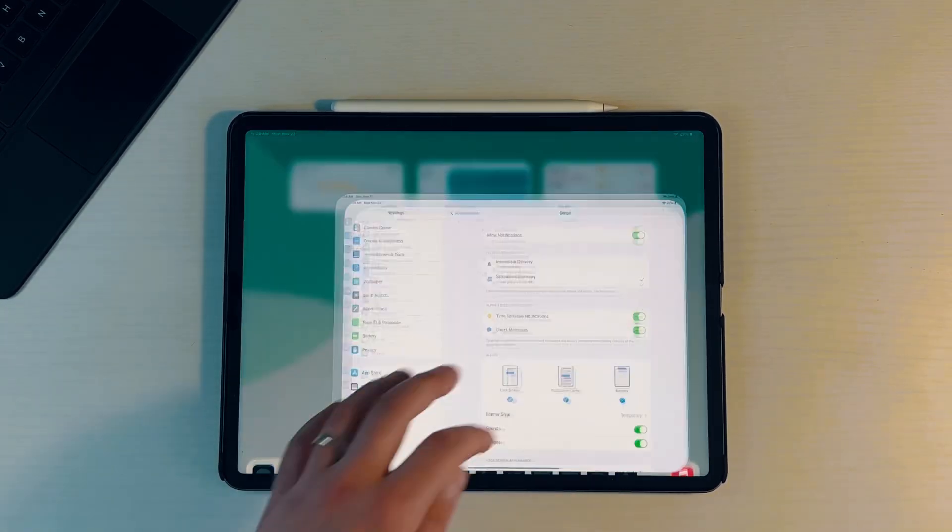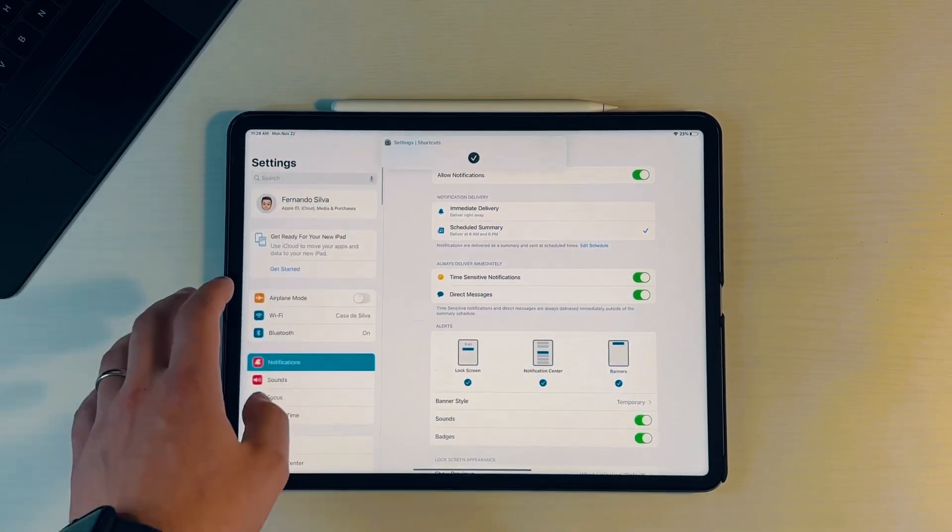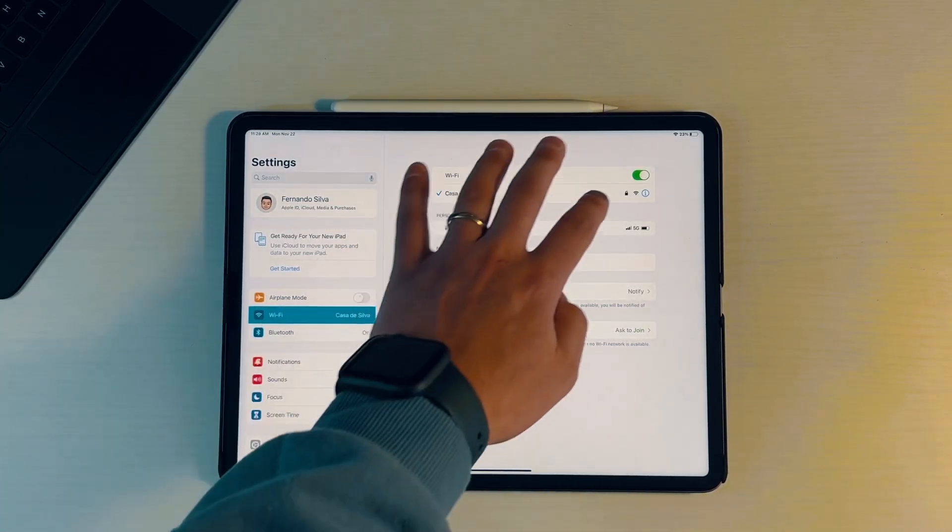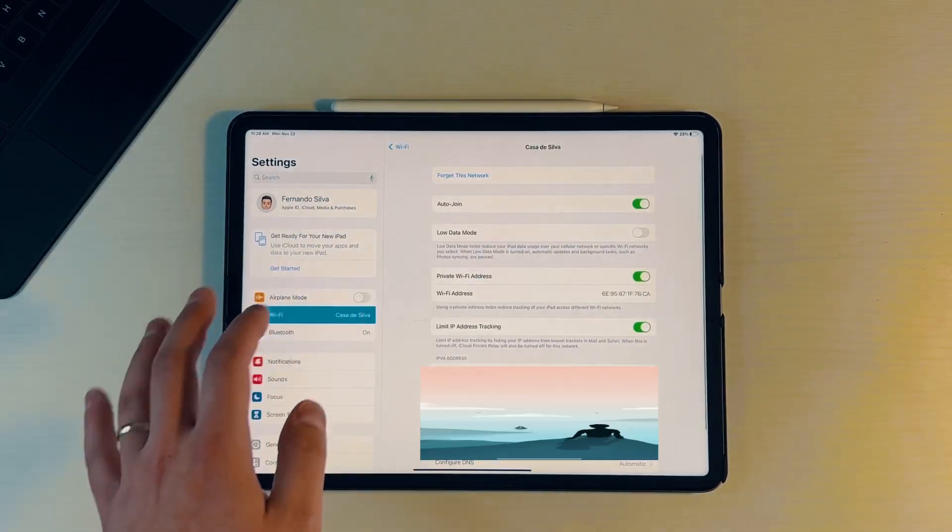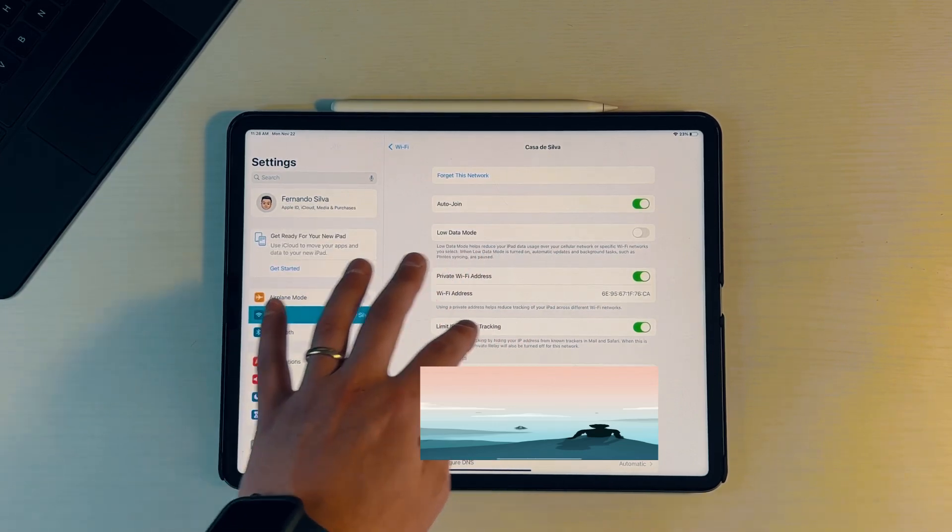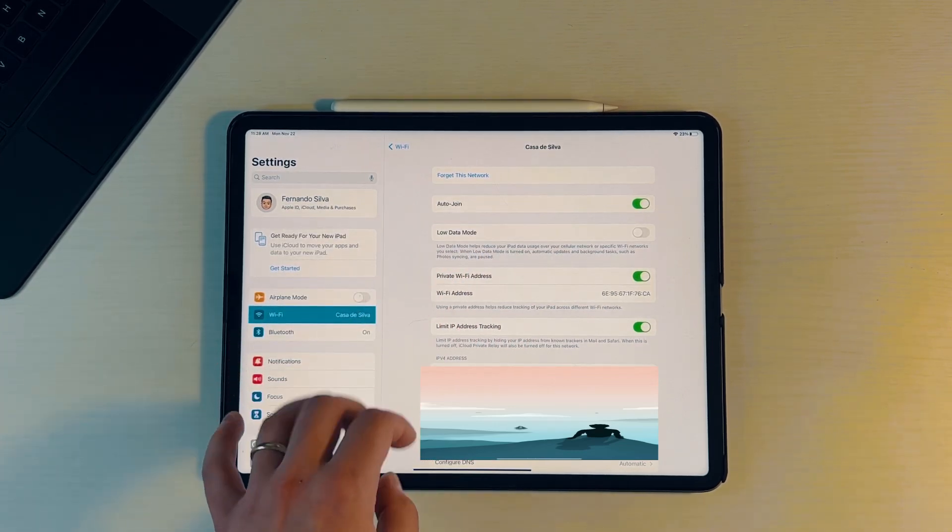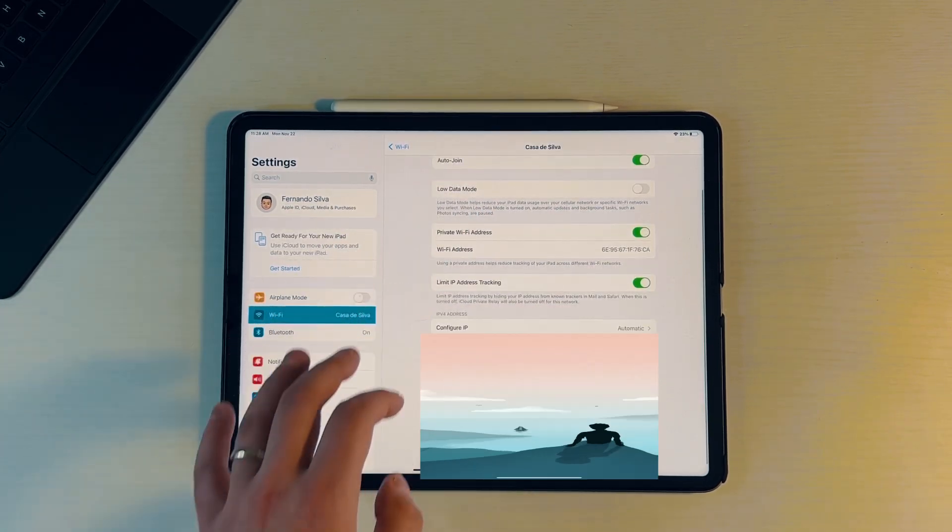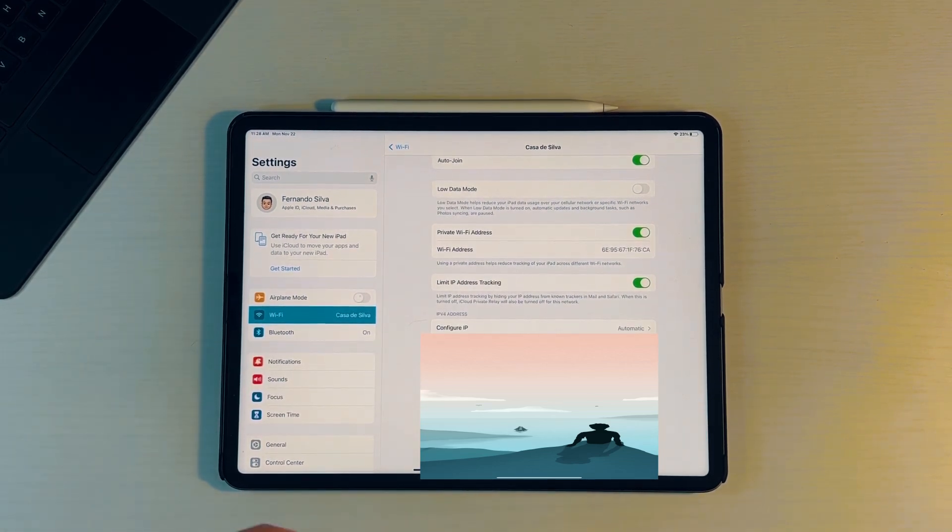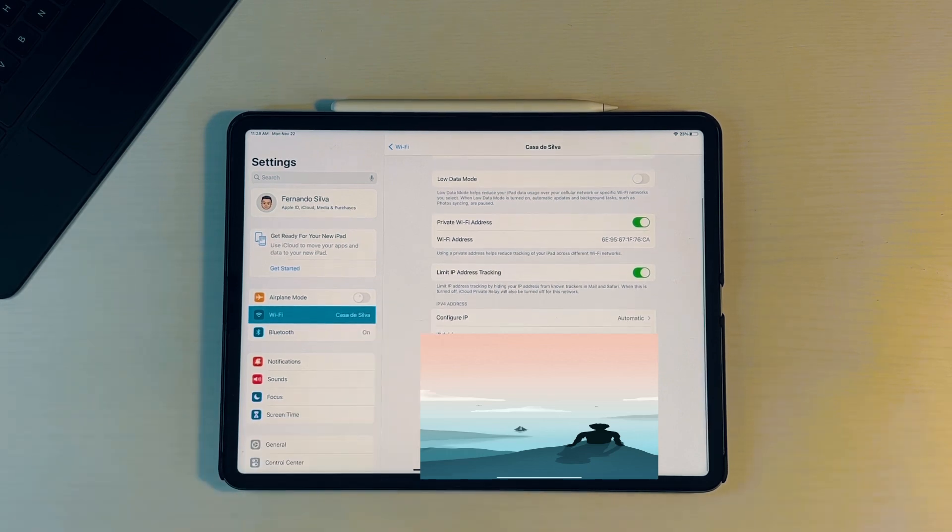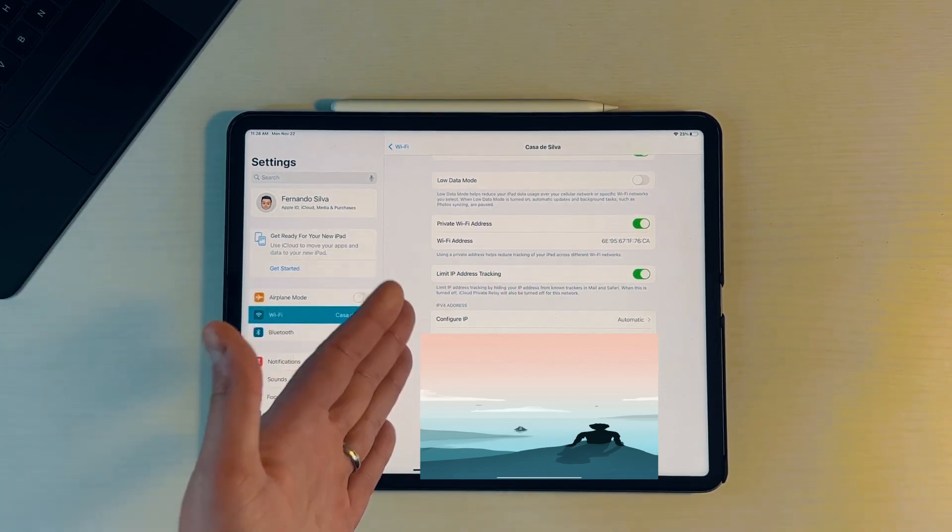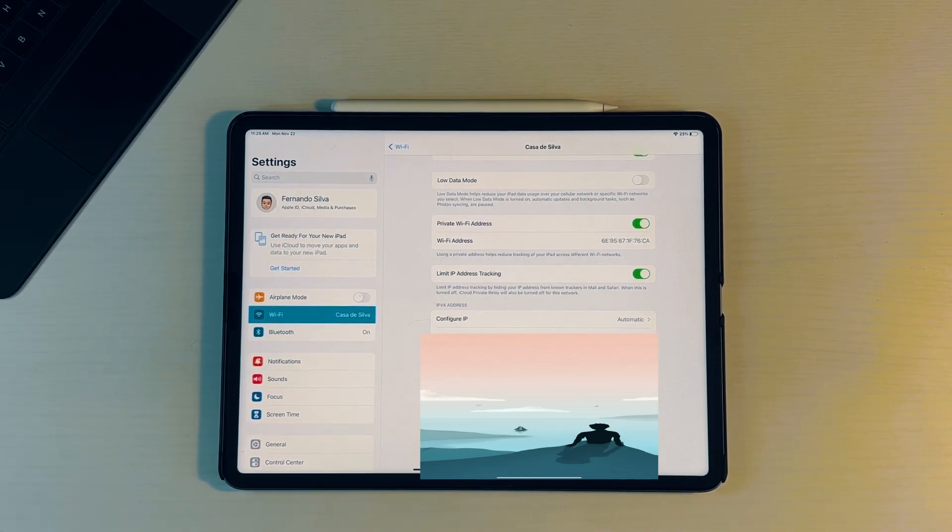And lastly, if you go back into the settings, scroll back up, and go into WiFi, then click on the little information button, we now have a new moniker where it says 'Limit IP Address Tracking.' Before we had something in there, but it was named something totally different, which I think it had to do with private relay. But now it just gives you something a little bit more kind of in your face to let you know what is going on.